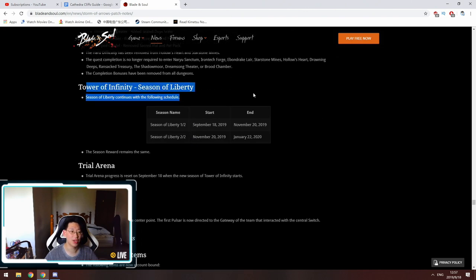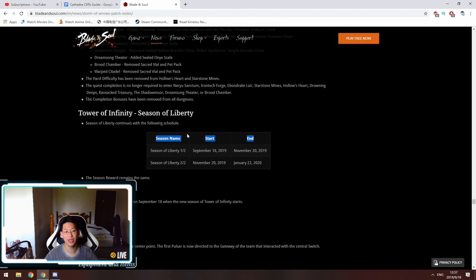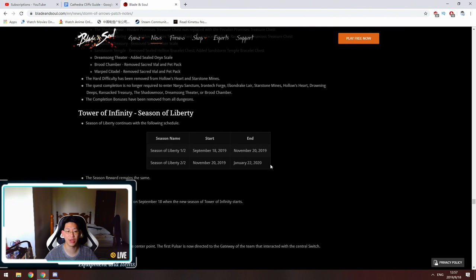Next up is Tower of Infinity. The Season of Liberty has continued, so Season of Liberty is not going to end until January 2020. So you got a long time before the Season of Liberty ends.